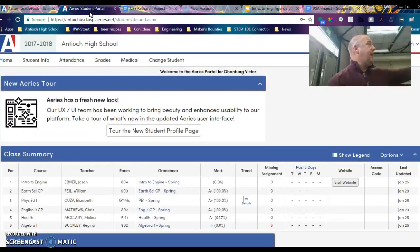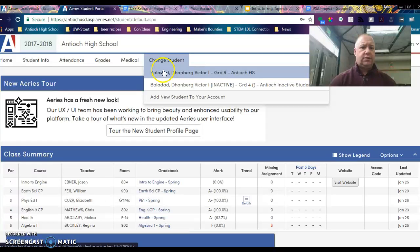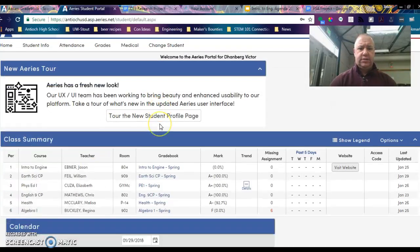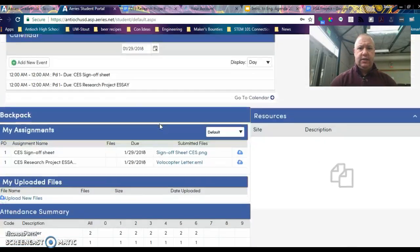Hey guys, I'm recording. Hi, how are you? So anyway, I'm here to record you guys something.